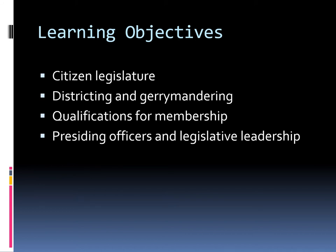Specifically, we're going to be talking about the citizen legislature — that's what it's called because they don't really serve full time. They are not elected to serve full time because of the way the Constitution set it up. We're going to be talking about districting and gerrymandering, the qualifications to be a member of either the House of Representatives or the Senate — both the formal and informal qualifications — and then the presiding officers, the legislative leadership, and the role that they play within the Texas legislature.